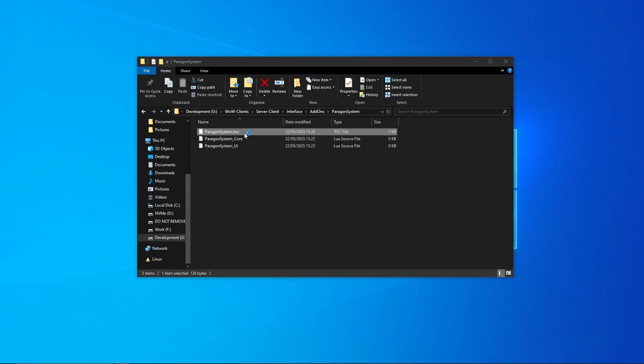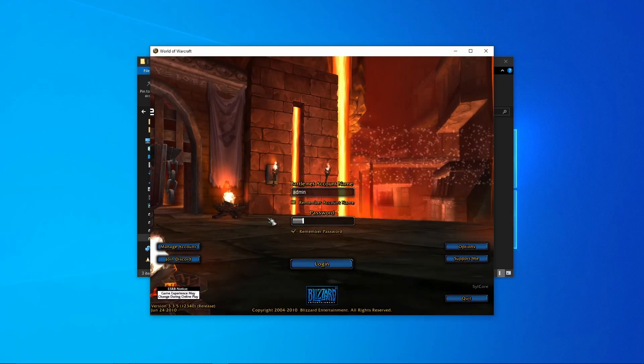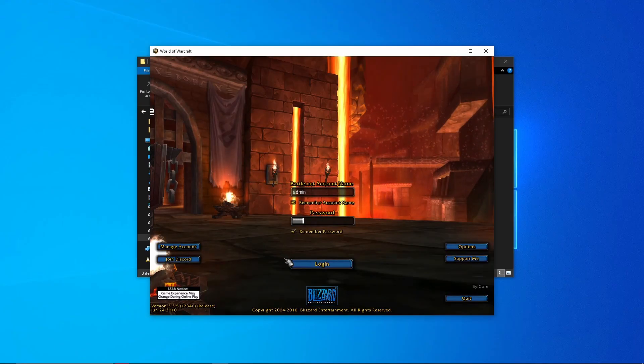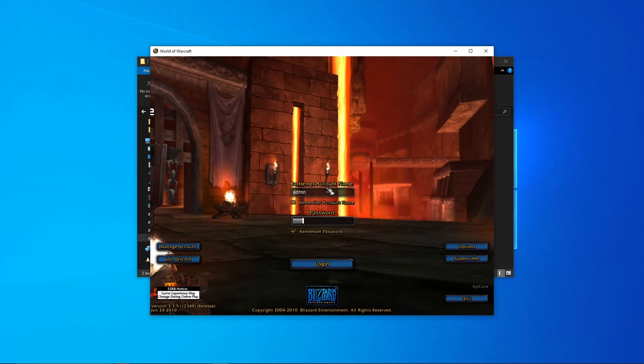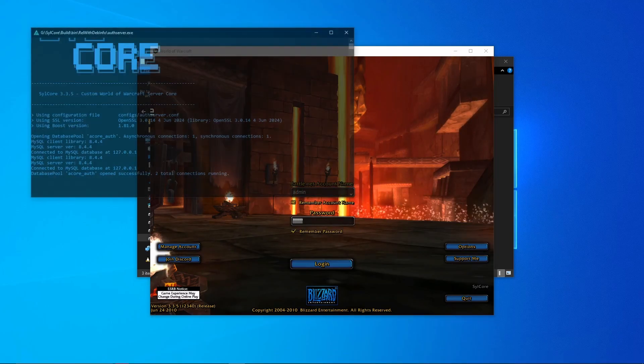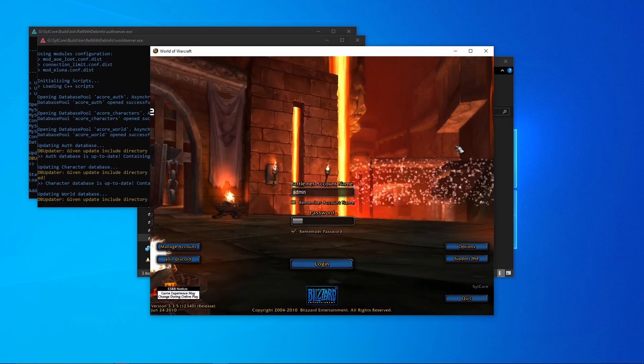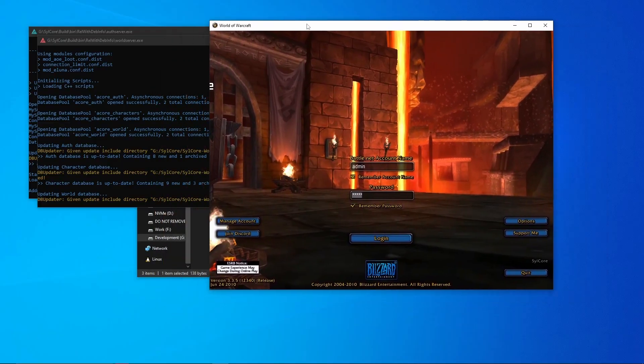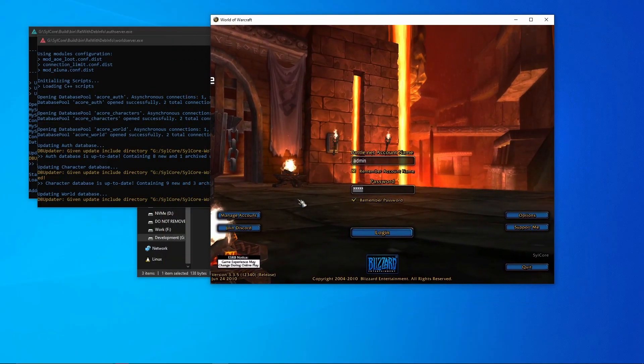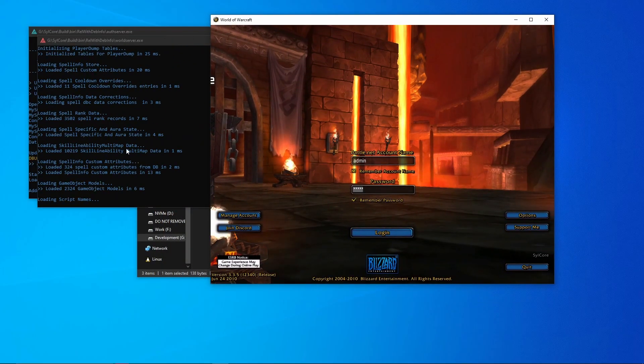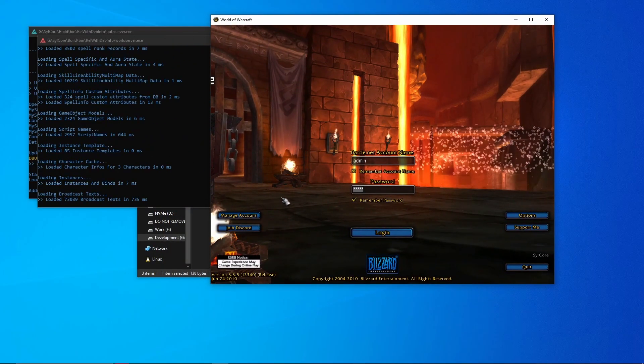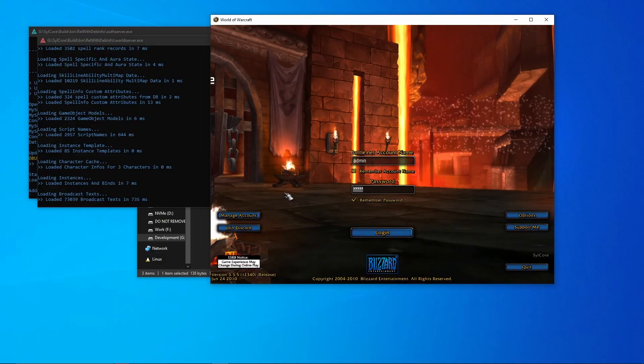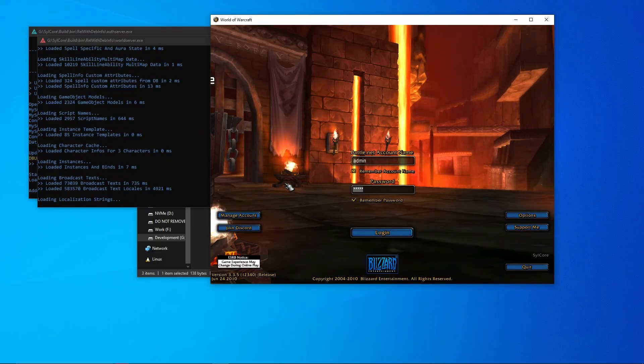So now let's head inside World of Warcraft and just test it out and see if it can see the add-on. So now we are in game. Oh sorry, I need to start my server so I'll do that real quick.